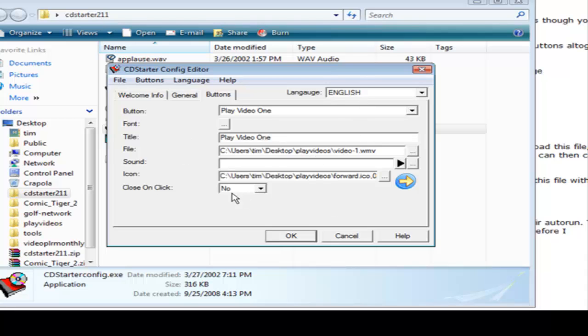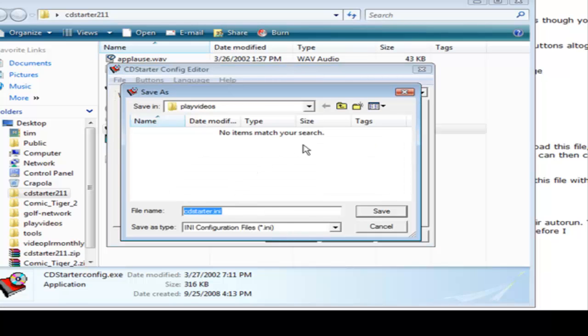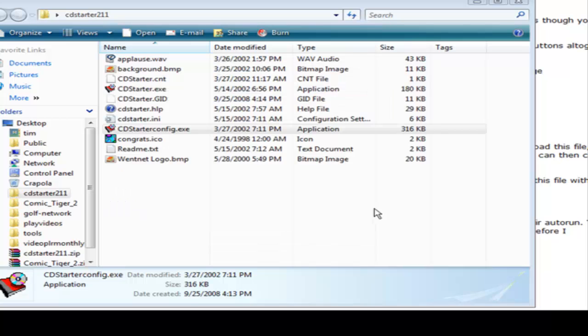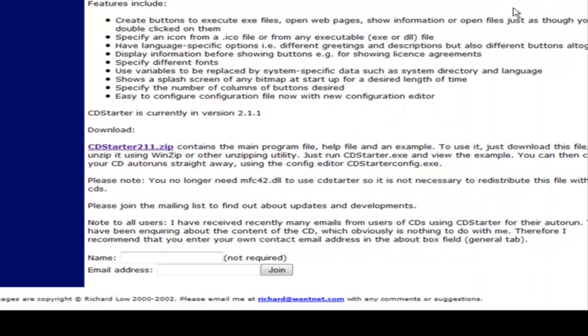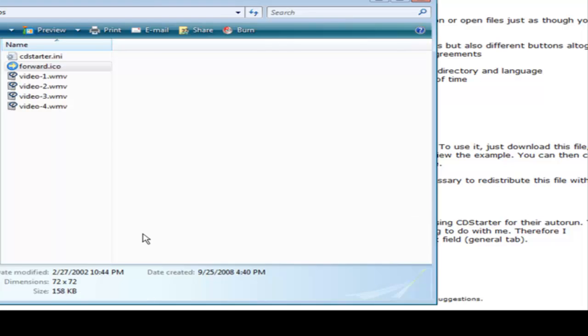Okay now all that's left to do is click OK and then where we're going to save it, which is in our main file. We'll close this up. We open up our play videos and you'll see in here...